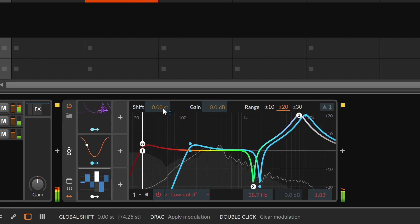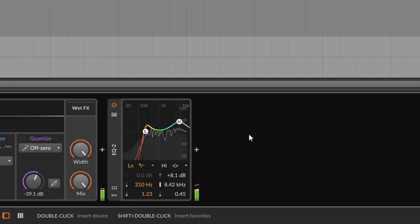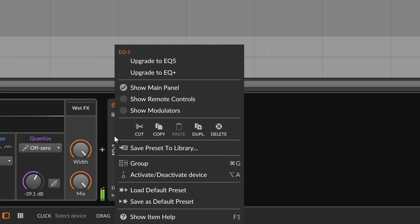Please note that any instance of Bitwig's basic equalizers can be upgraded to EQ+, using the right-click menu.